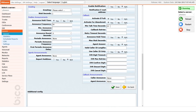In order to set how many times the queue will try to initiate a callback, you need to edit callback retries. Setting callback retries to 2 and retry timeout to 10 seconds means that the queue will try to call back the caller 2 times with 10 seconds between each try.